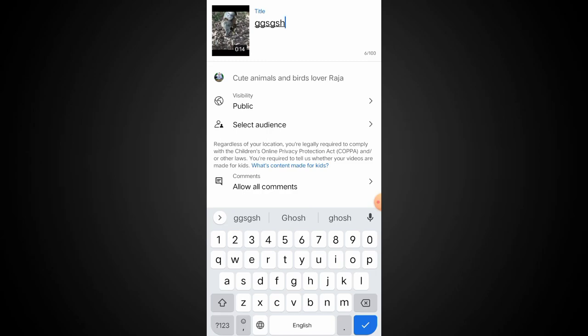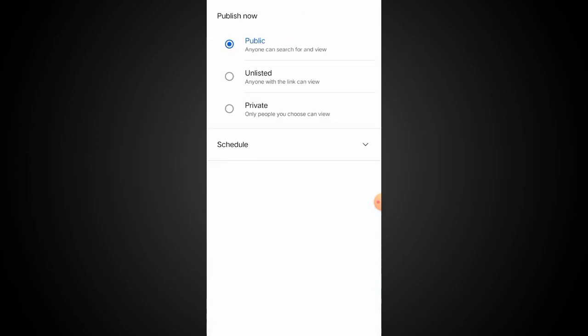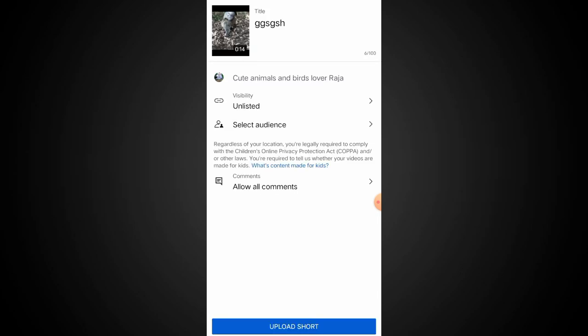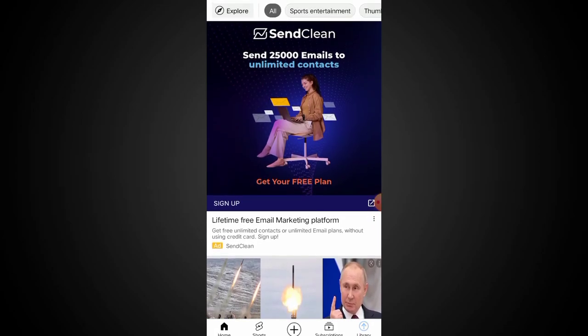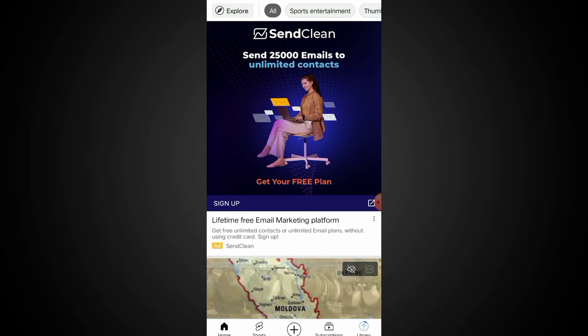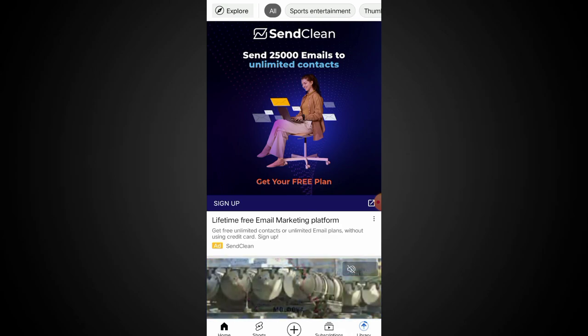You are setting this video to unlisted. Then click on 'Upload Shorts'. If you click on Upload Shorts, it will open YouTube Studio.